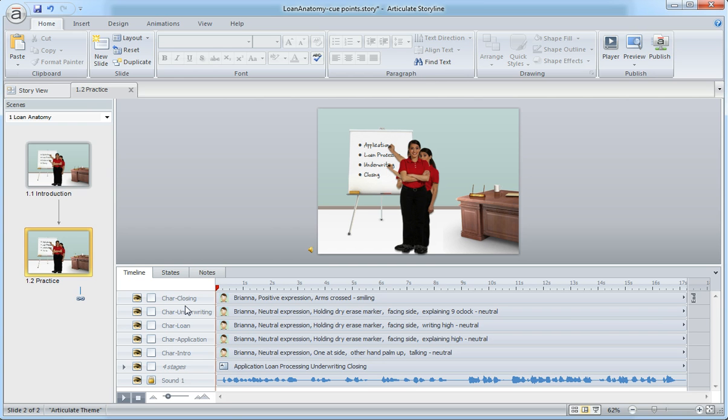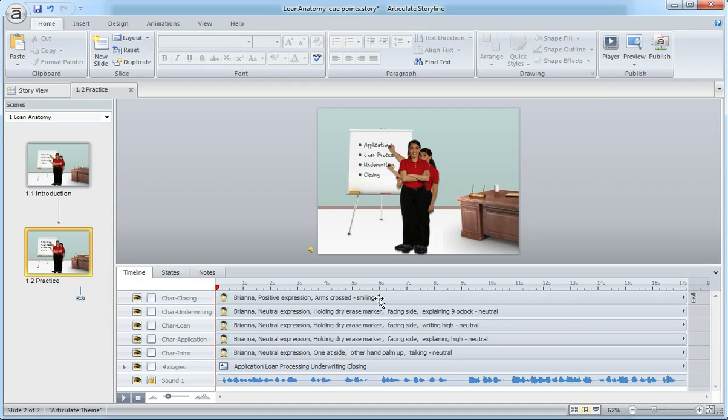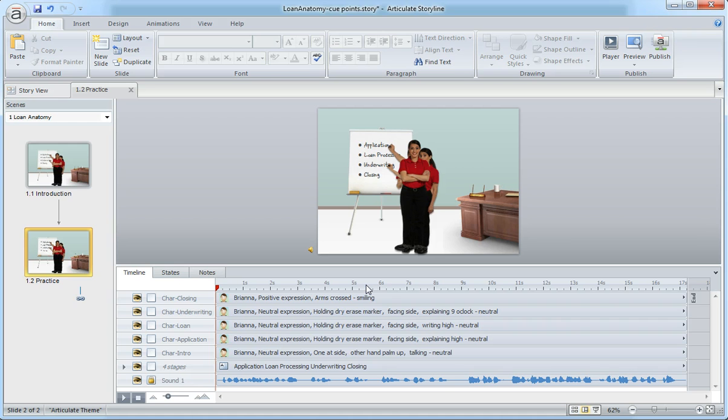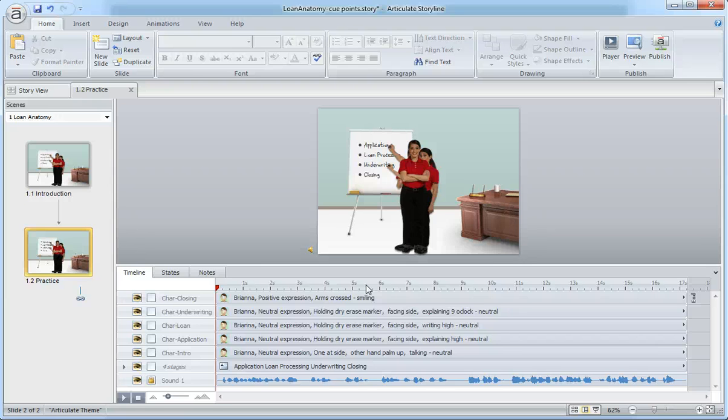So a couple ways to go about this. First thing I want to do is insert the cue points. I want to get some cue points along this timeline that help me visualize or see where I need to start my animations. Here's how it works - we want to turn up our volume, and you may hear parts of this.